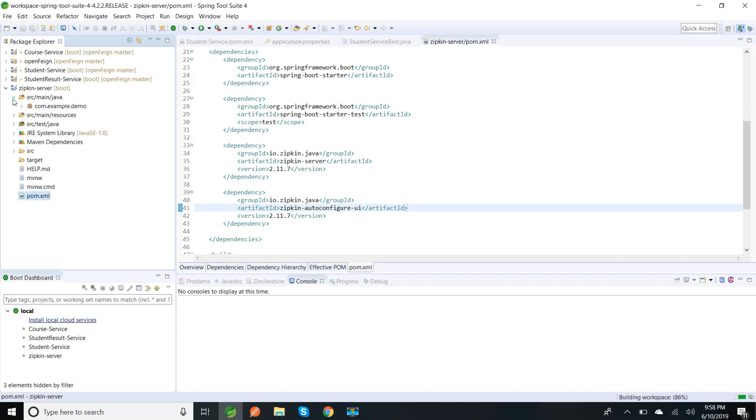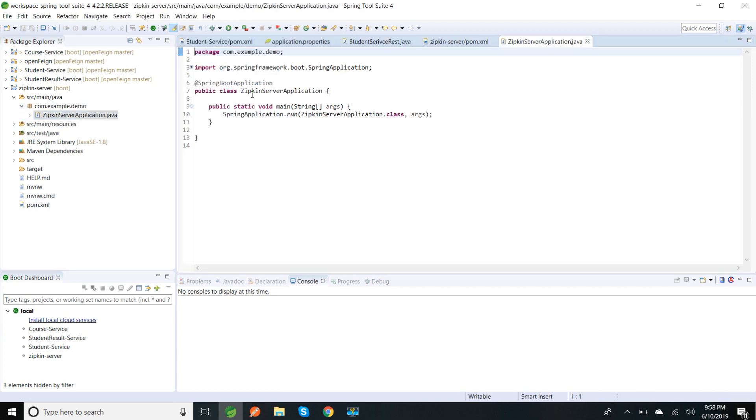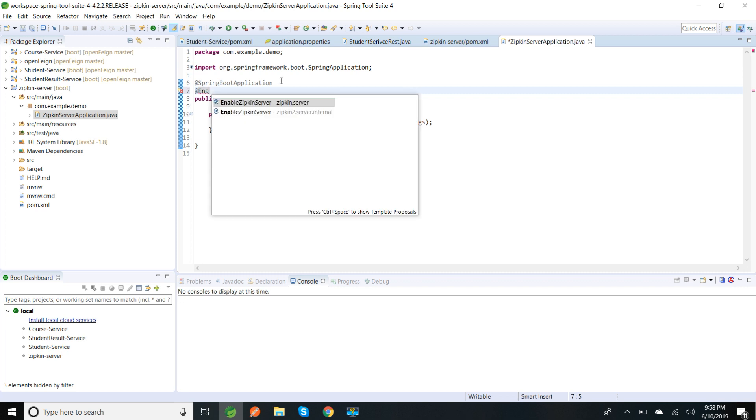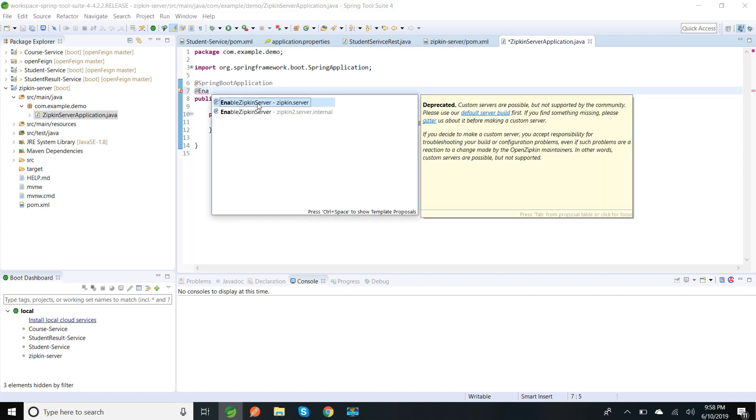So to make our application as a Zipkin server, we need to enable @EnableZipkinServer. We need to add that annotation and it will work as a Zipkin server.